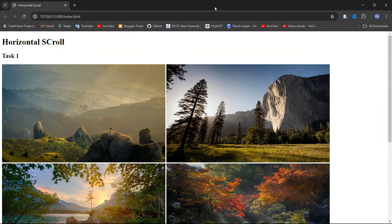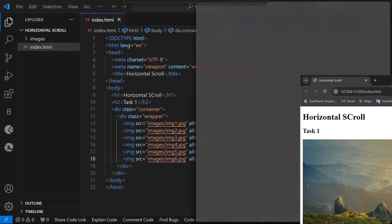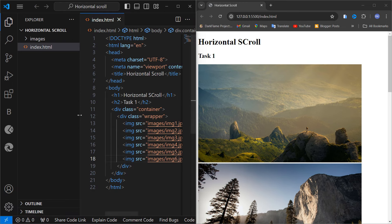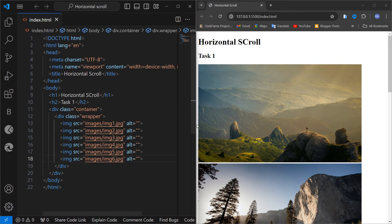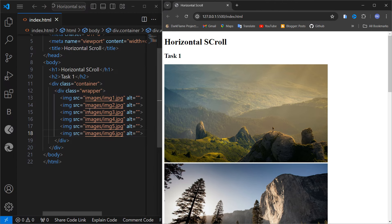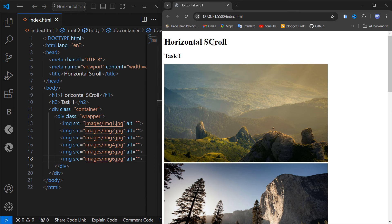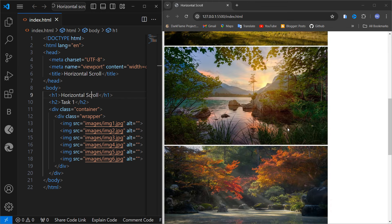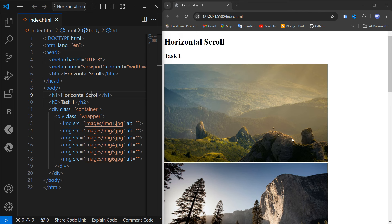I'm giving you a side-by-side window so you can see clearly what is happening. I just made it bigger so you can see it clearly. Our HTML is done and here you can see we have six images. Now we will create the horizontal scrolling for these six images.